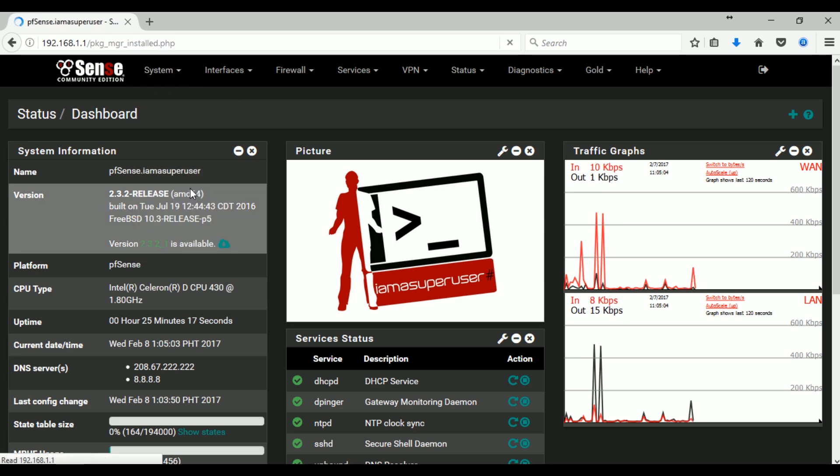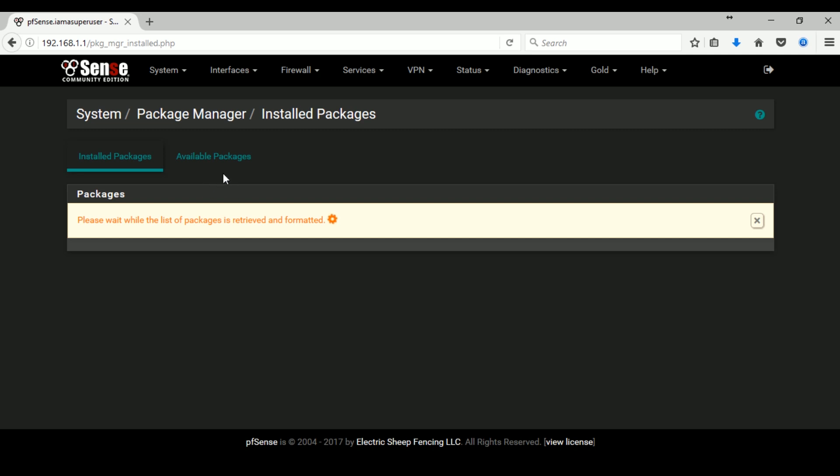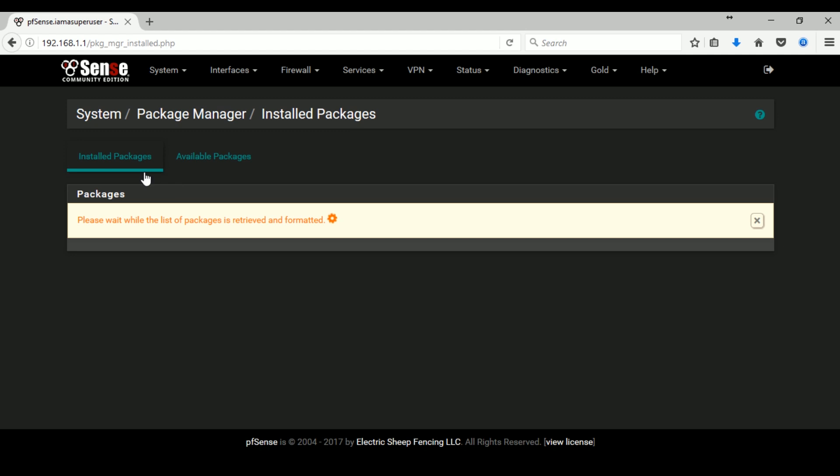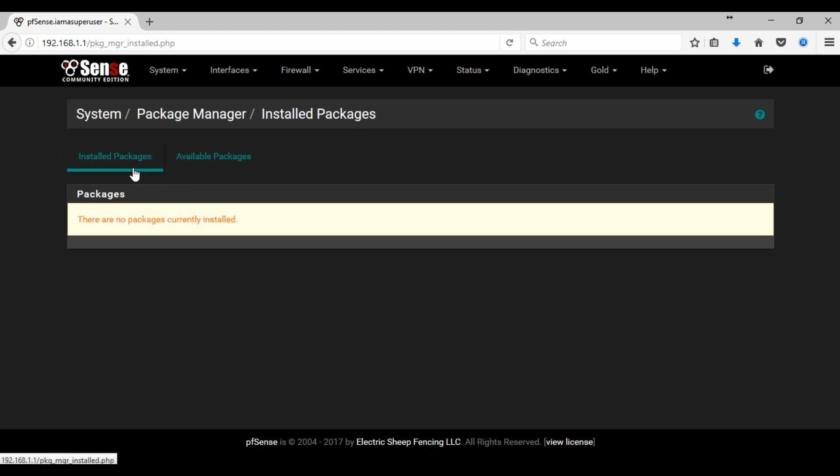I actually already have an old video on my channel, but I'm doing this just to show you how to do it in the latest version of pfSense.